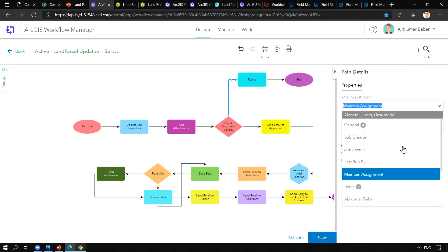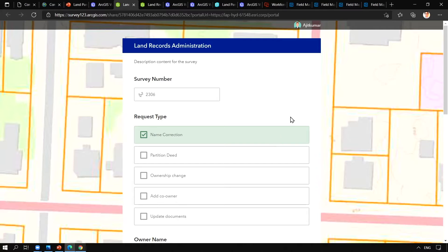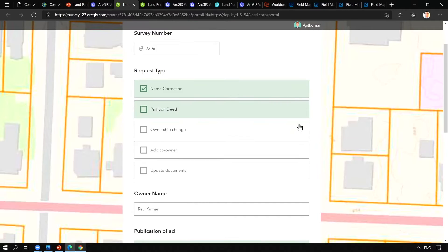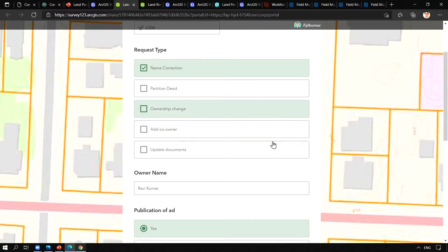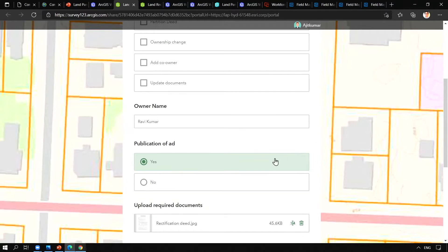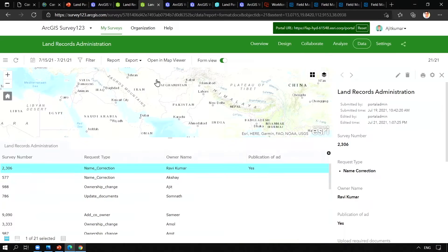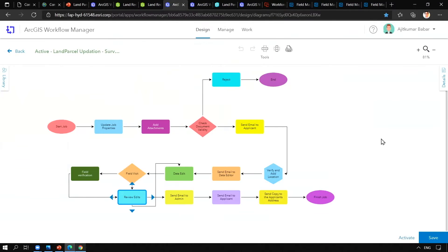Here the scenario is one of my friends, Mr. Ravi Kumar, who owns a land parcel, wants to correct his name in land records and for that he has already submitted a request along with the supporting documents. Here I can see the request. Now let us start the job and take a tour of this particular workflow.